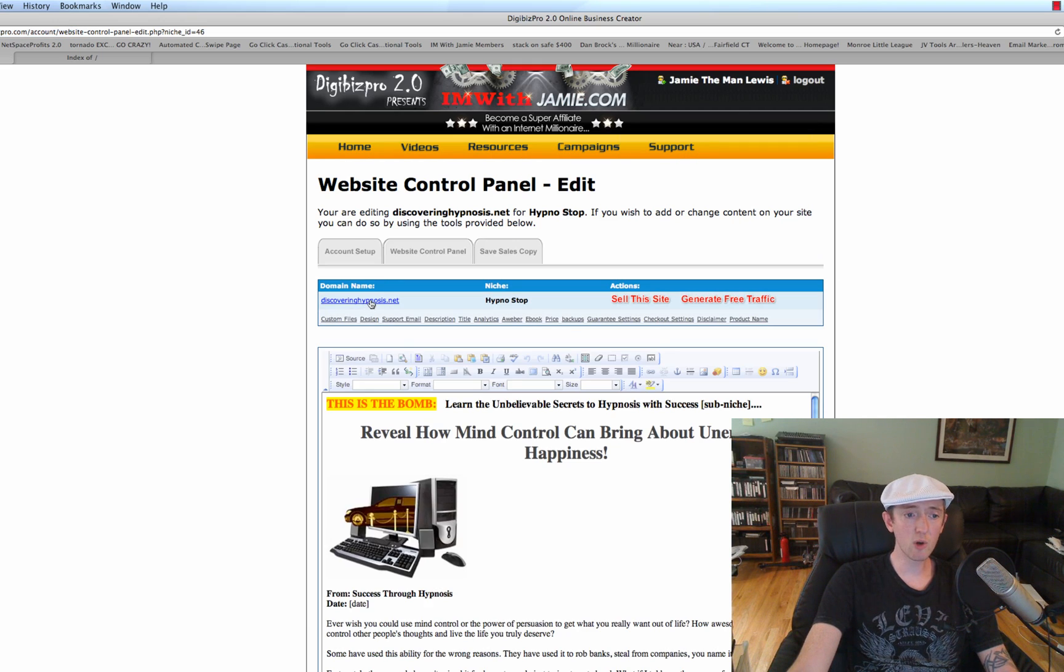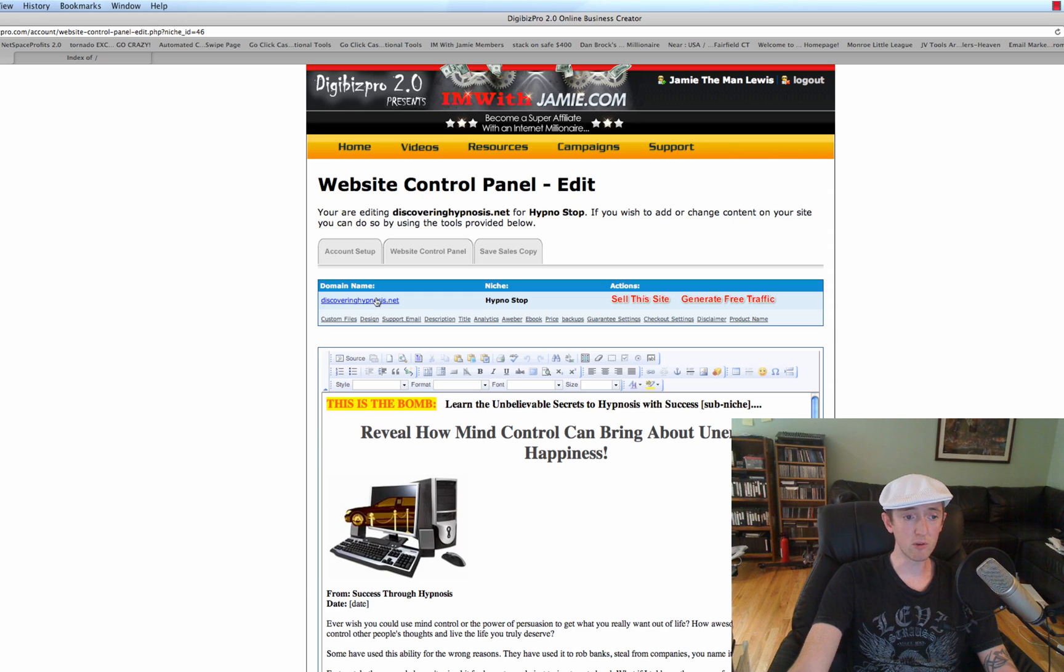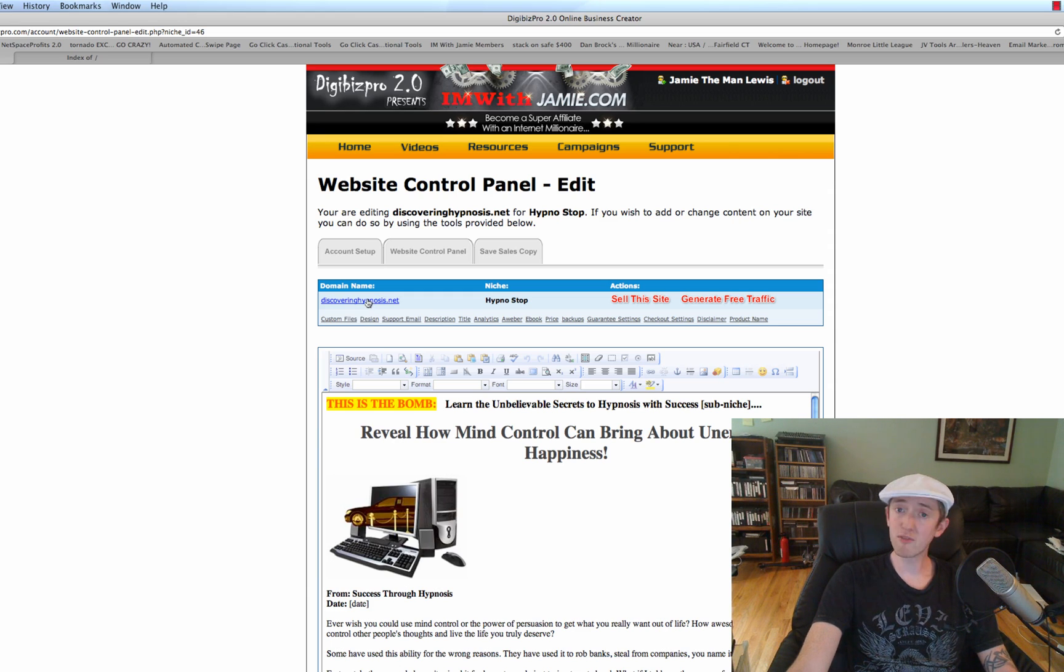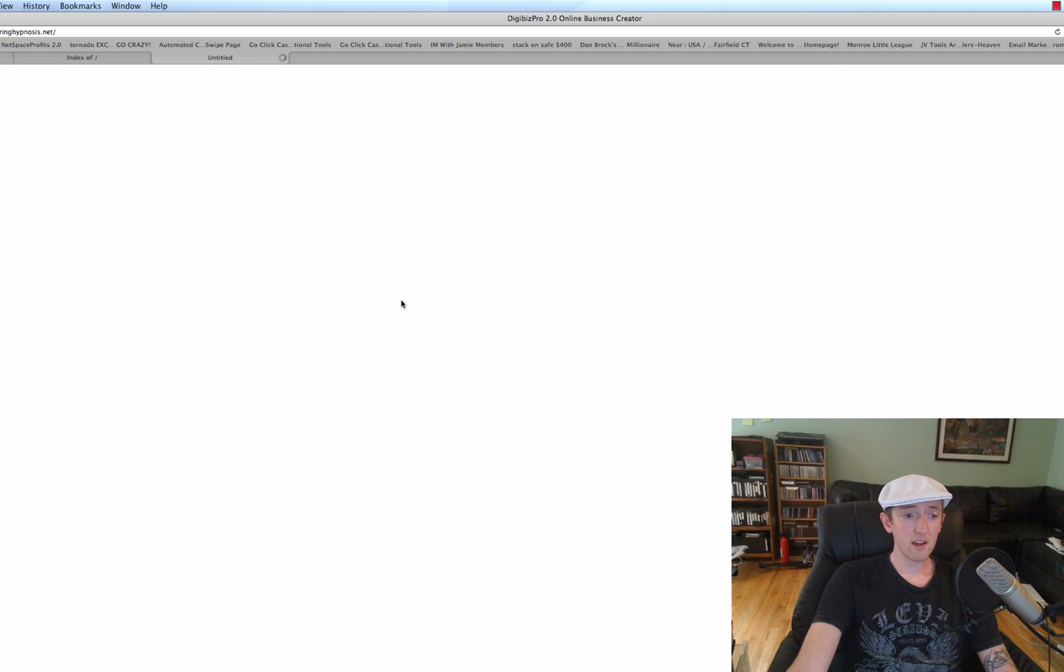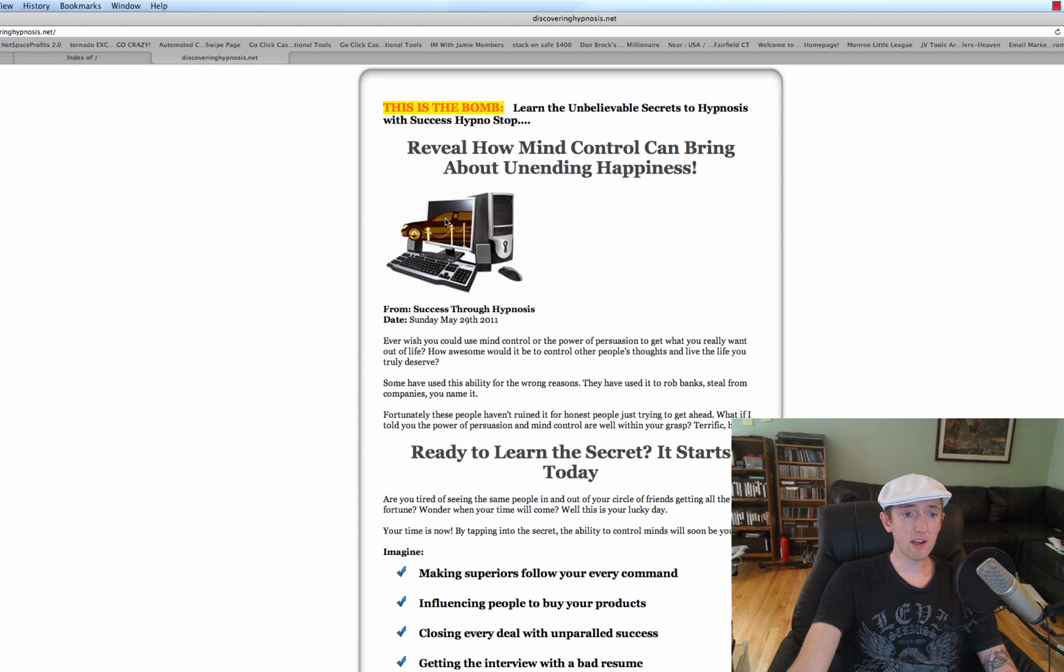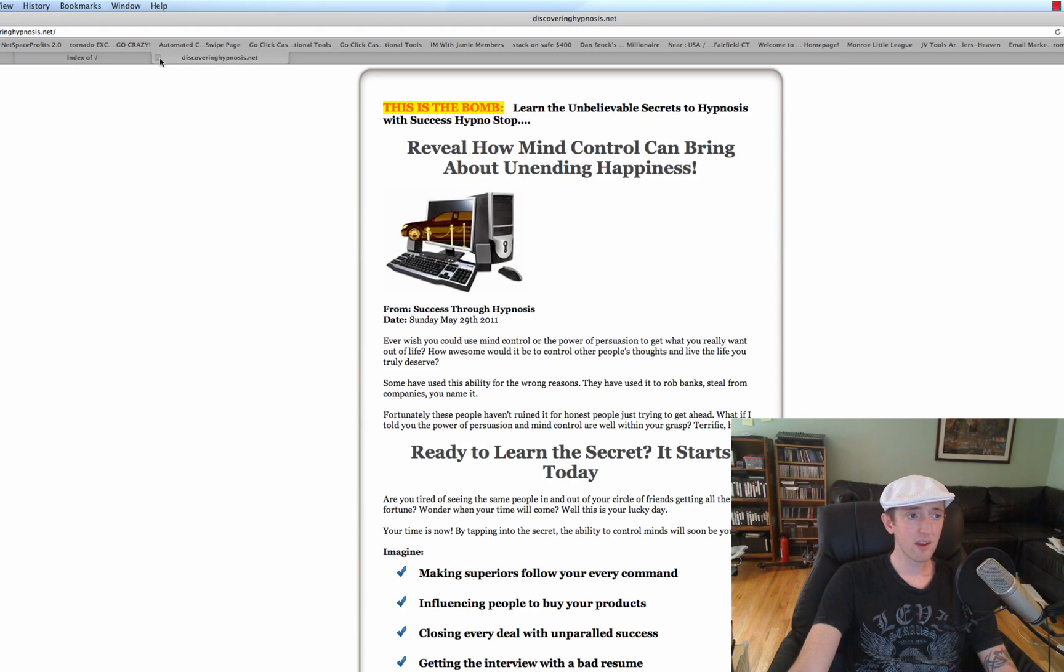This one's DiscoveringHypnosis.net. This was bought through the Digibiz Pro control panel. It's a very good domain. If you click on Discovering Hypnosis, you can see I use the very basic template.